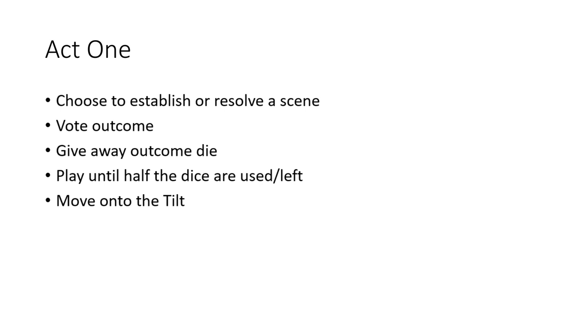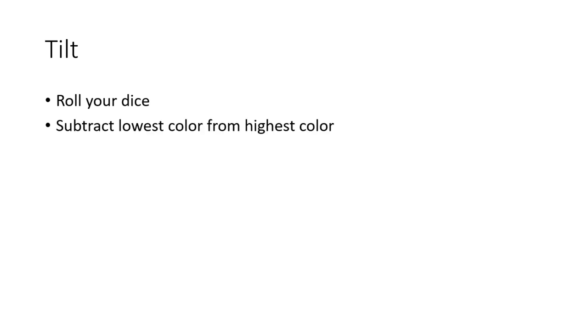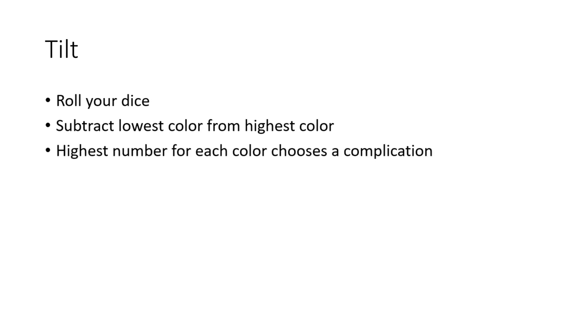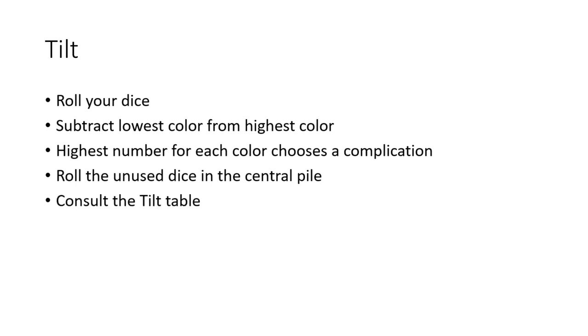The tilt. With the tilt, you roll all of your dice, the dice that you have collected yourself. Once you do that, you subtract the lowest color from the highest color, and that will be the number that you have. The highest number for each color chooses a complication. Roll the unused dice in the central pile, and then consult the tilt table from the Fiasco book to determine what goes wrong in the story. You then move on to Act Two.